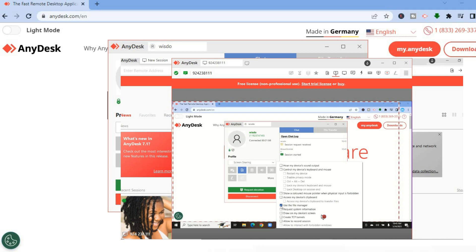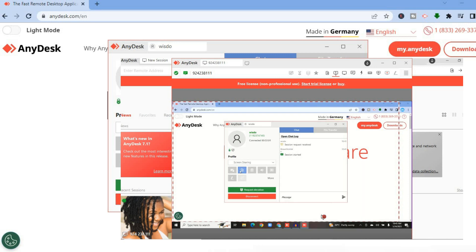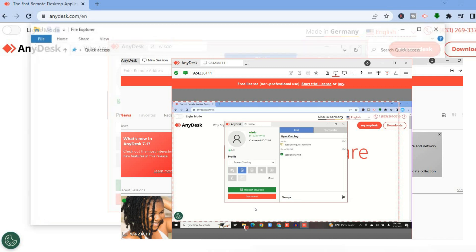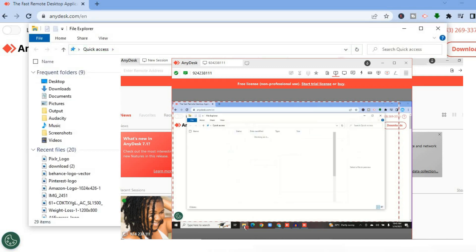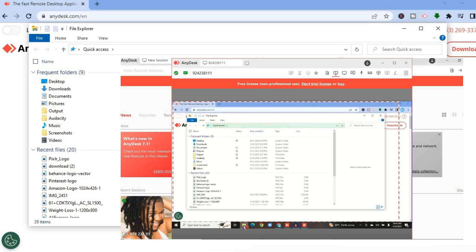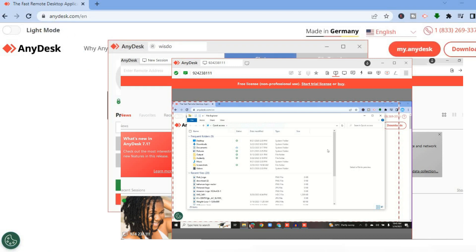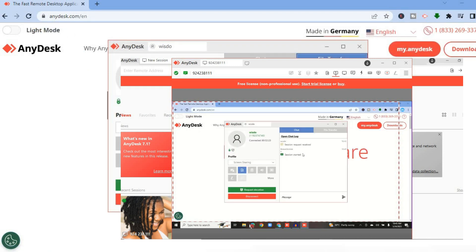Right where you see Use the File Manager, you could tick that. Once you have ticked that, the person will now have access to the file manager. If they want to access your file manager, all they'll need to do is tap on File Manager and they'll be able to access it, as you can see right here.